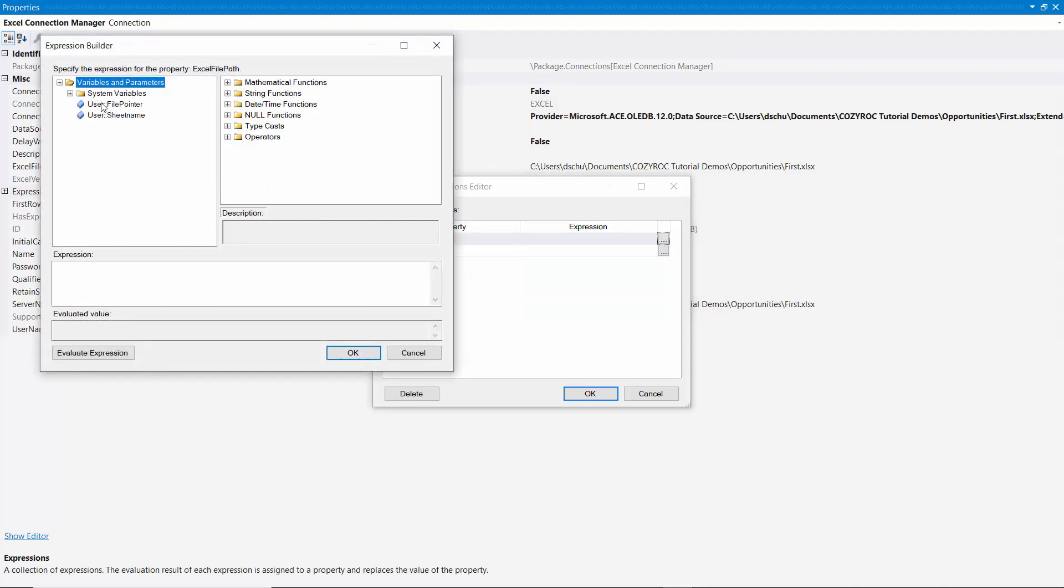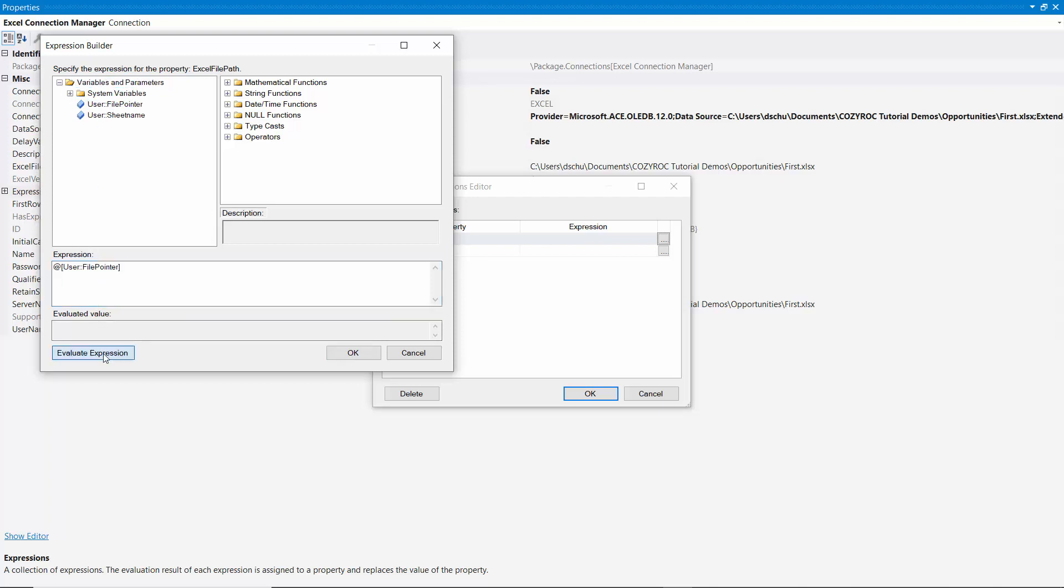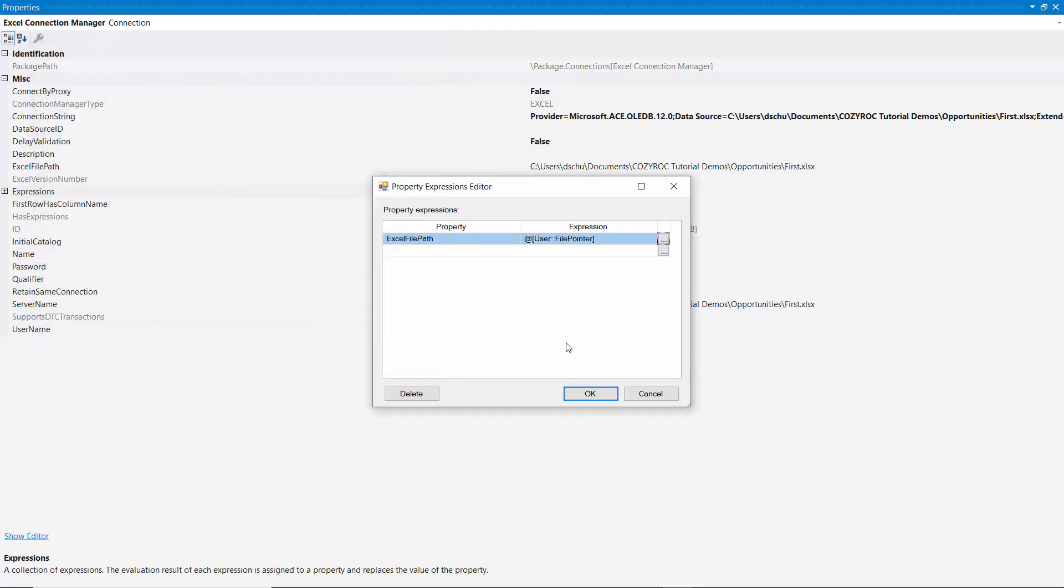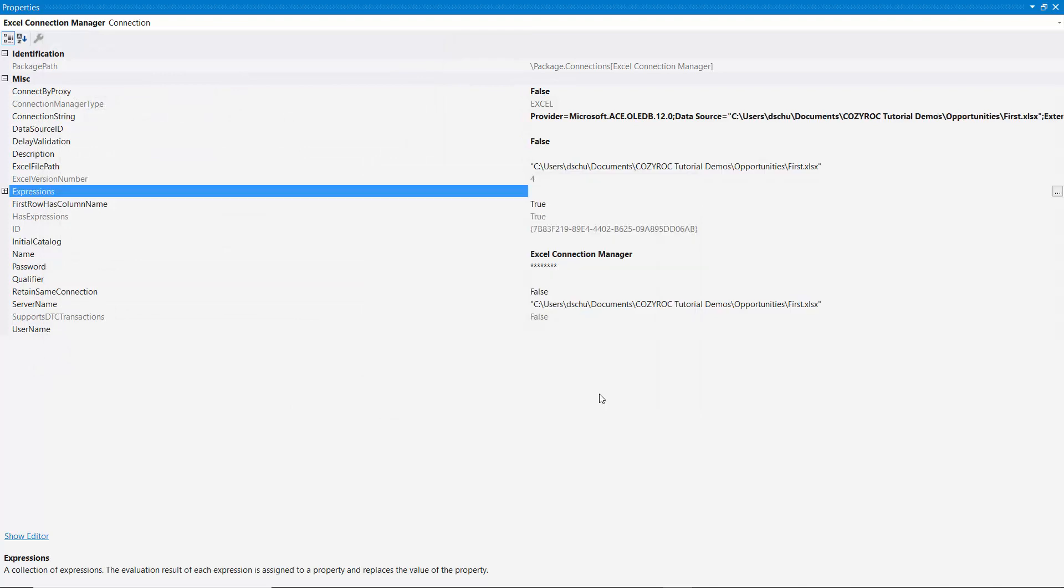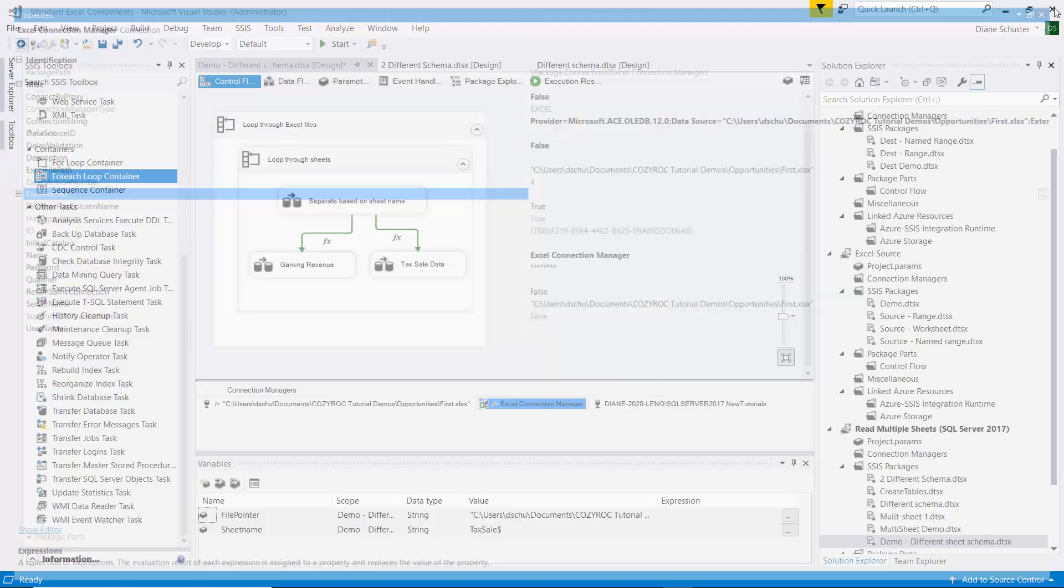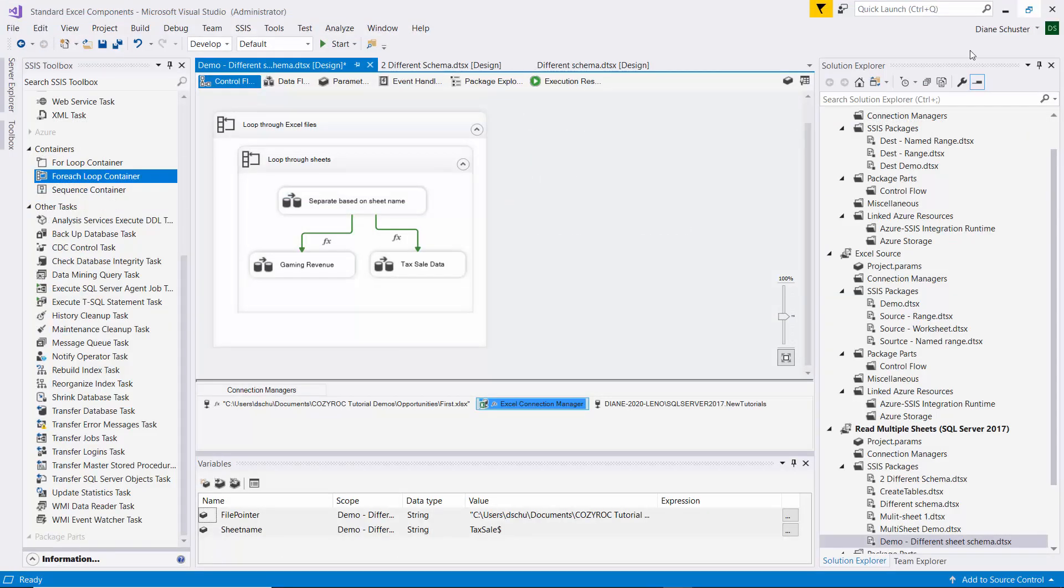And just drag the file pointer down here. Evaluate the expression. And it's just still pointing at the first file because that's what I set up for the initial value of the variable. Click OK and we'll close the Properties window.